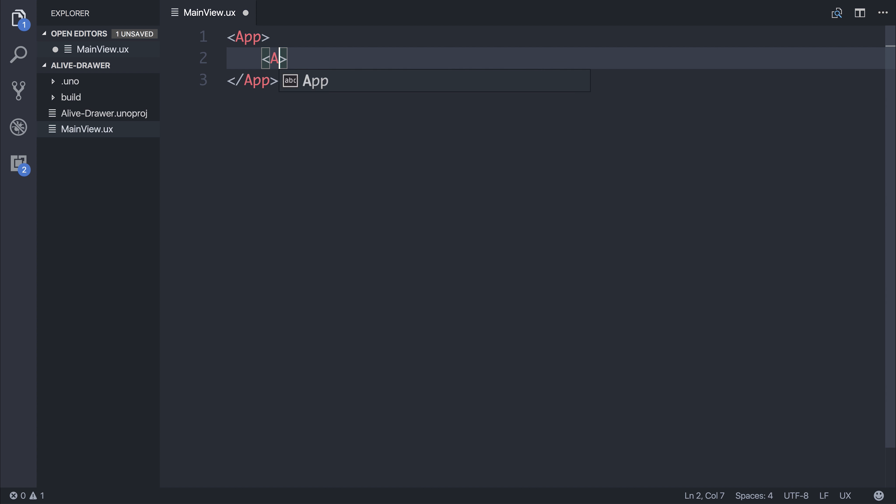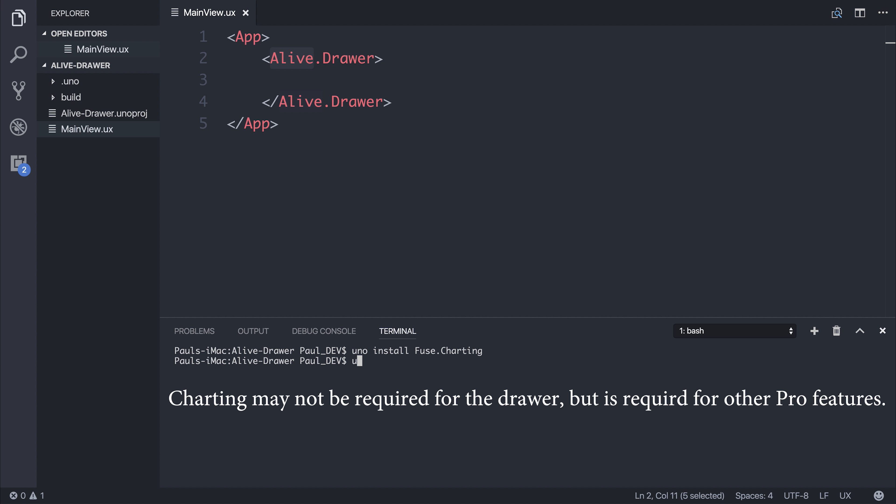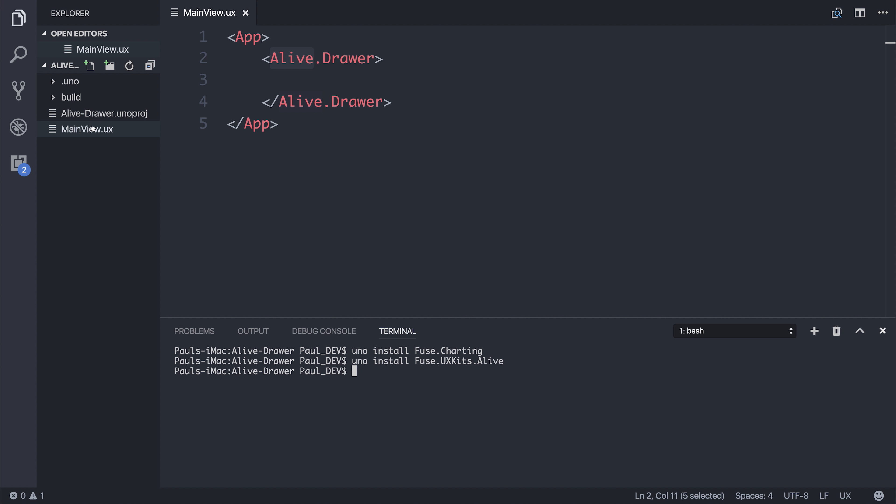So we have Alive.Drawer. And in order to use the Alive namespace, we have to run uno install fuse.charting and uno install fuse.uxkits.alive. Then inside of our Alive drawer.uno project,